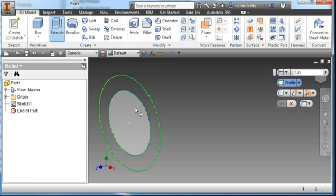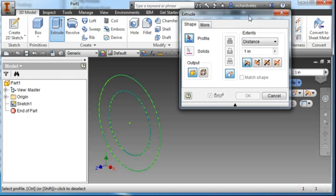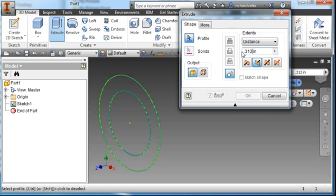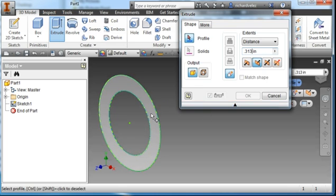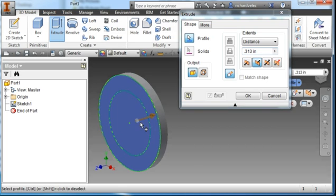Next, extrude. I'm going to extrude in the reverse direction. The distance is going to be 0.313. I'm going to choose both of the profiles. Hit OK.